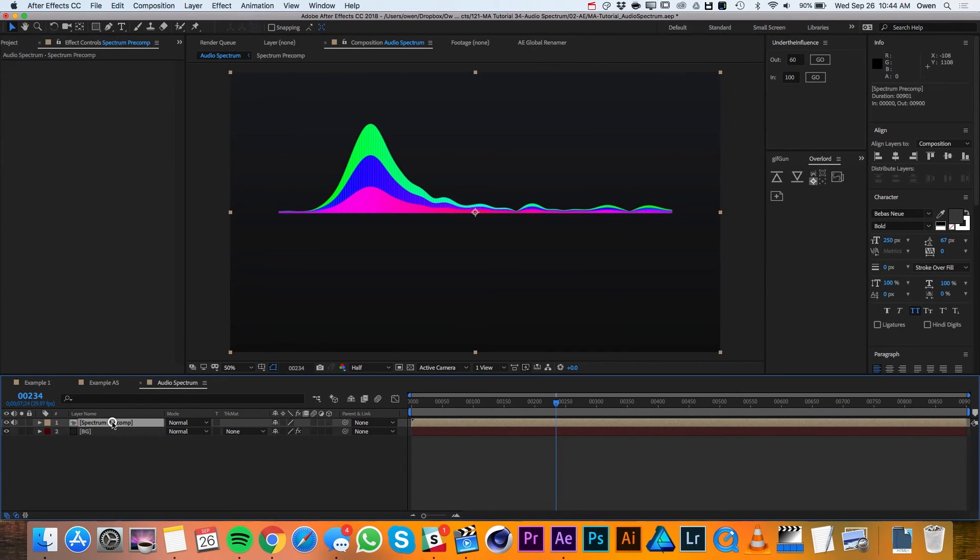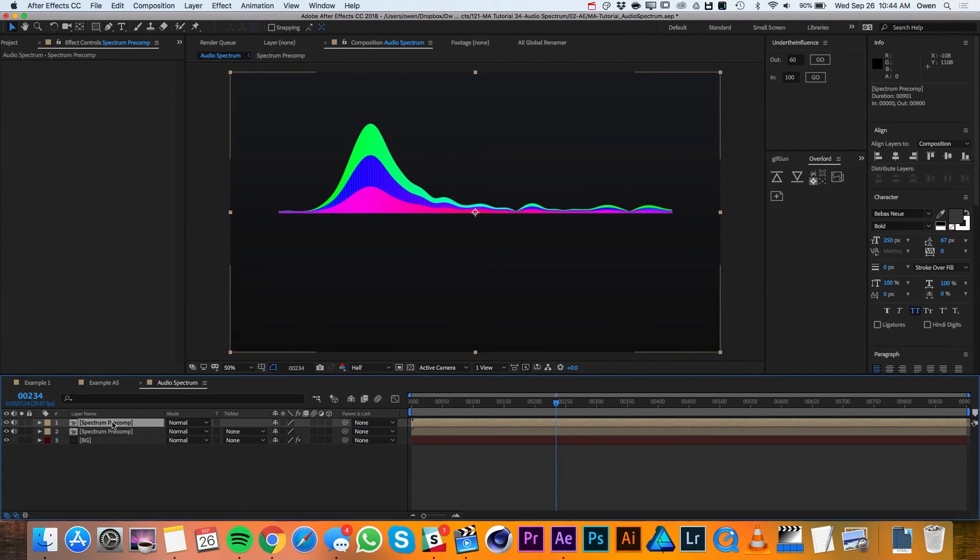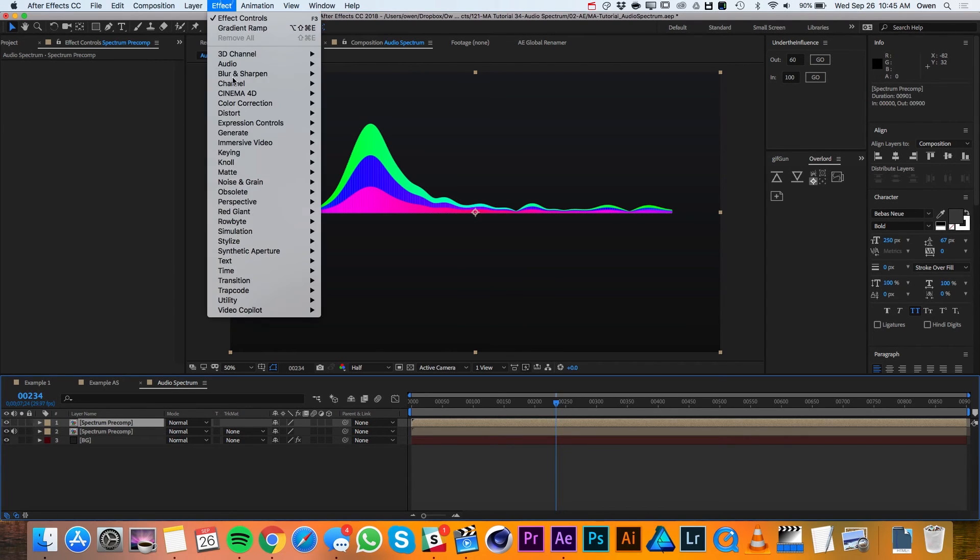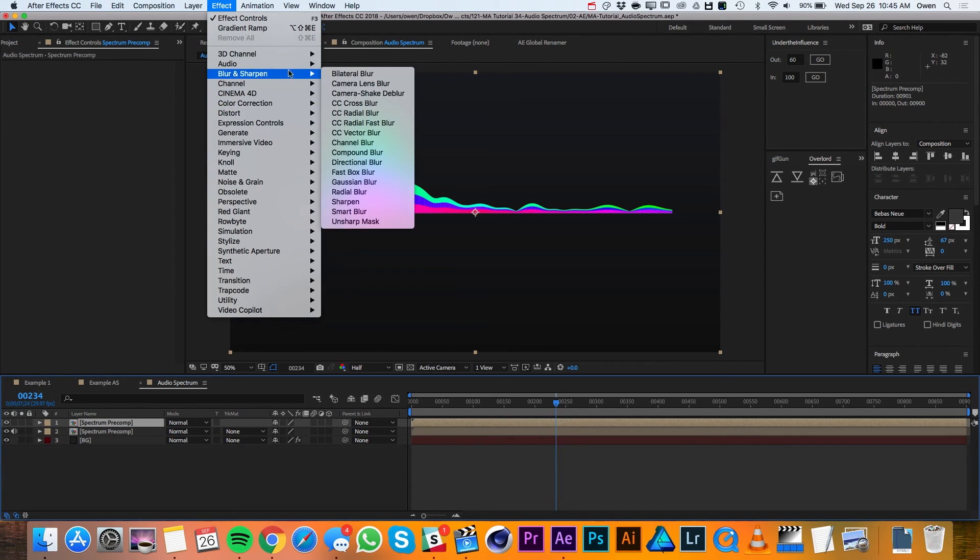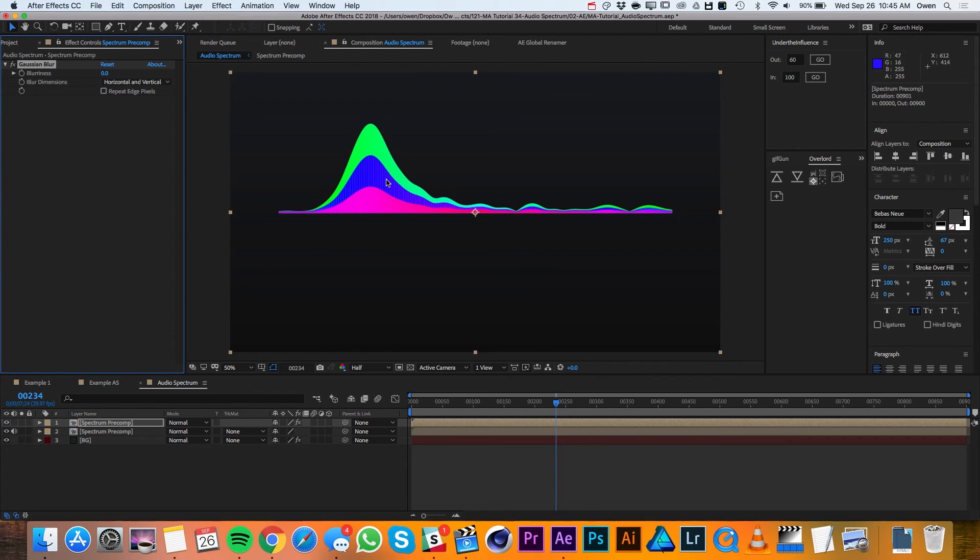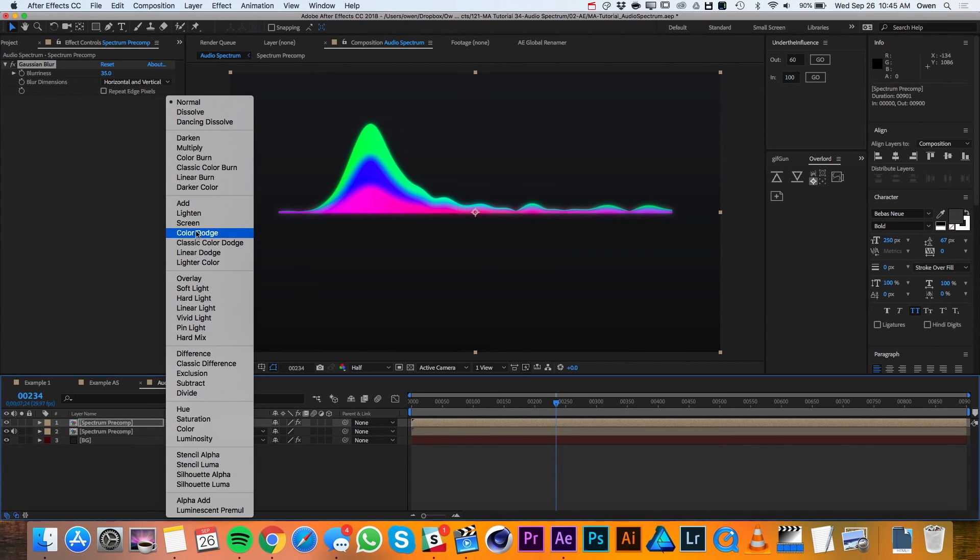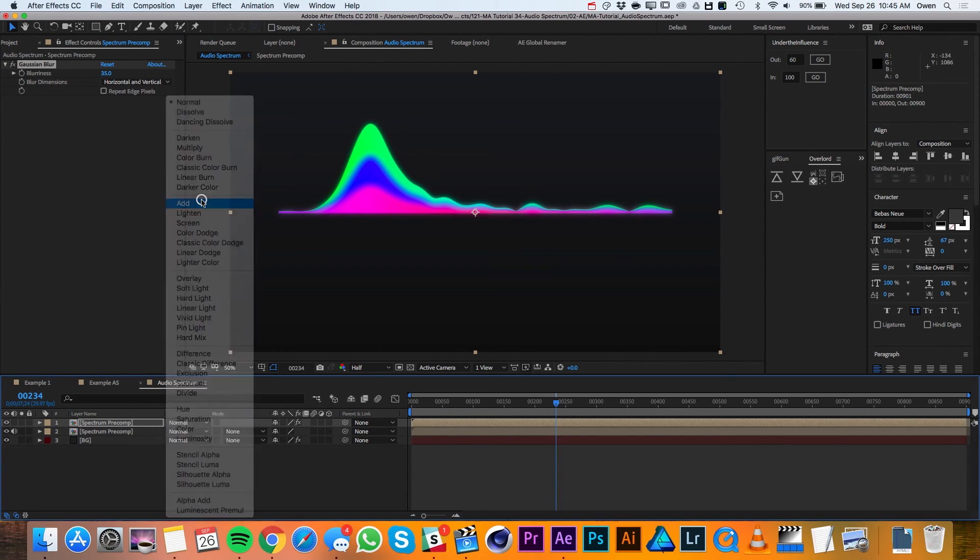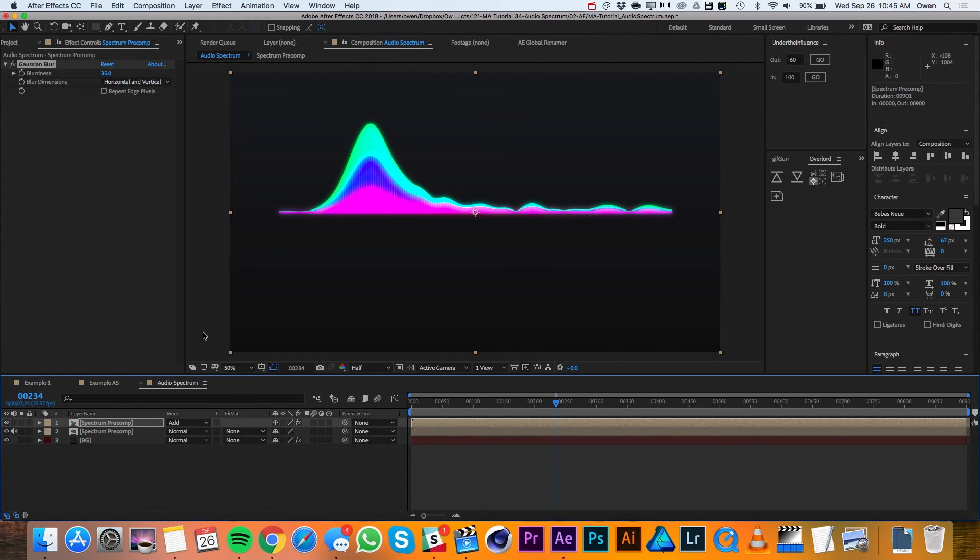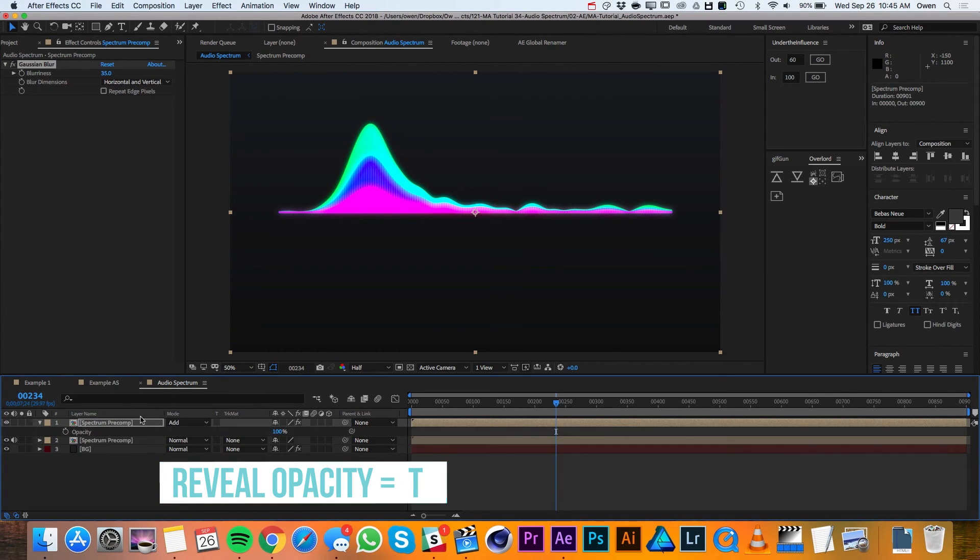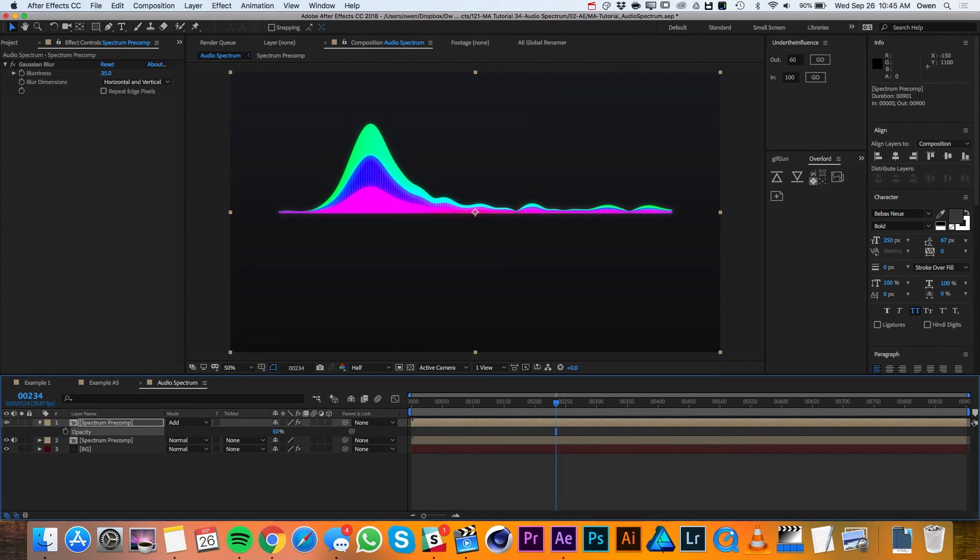Then I'll go down to my layers and I'll duplicate the spectrum and I'll turn off the audio on this new duplicate. I'll go up to Effect Blur Gaussian Blur. Then I'll change the blurriness to 35 and I'll change my layer mode to Add. I'll pull up the opacity with T on the keyboard and I'll change that value to 50% and that'll just give the spectrum a nice glow.